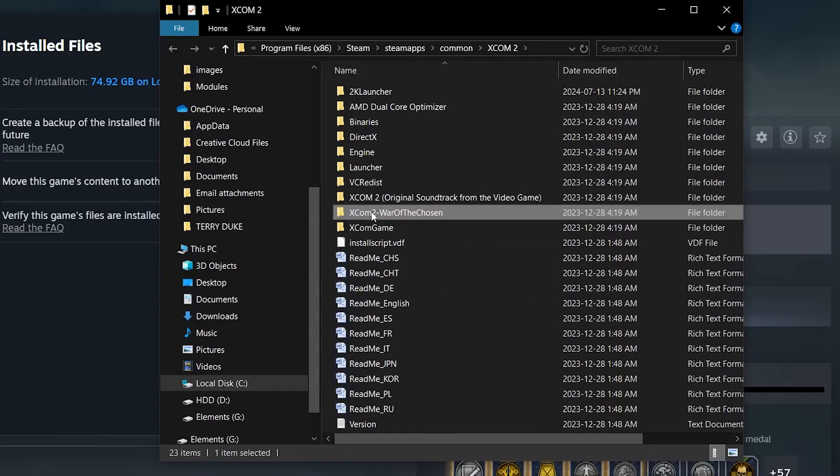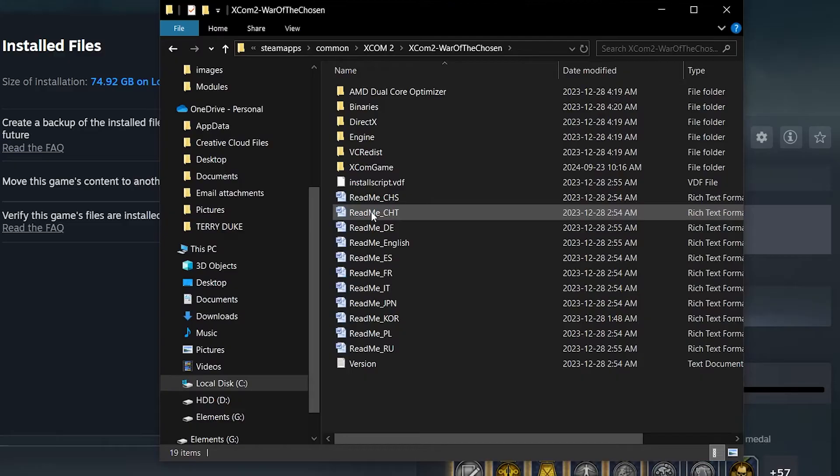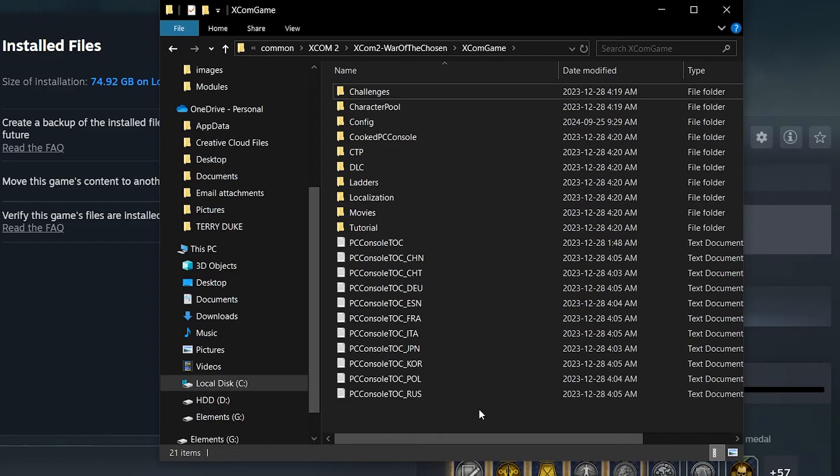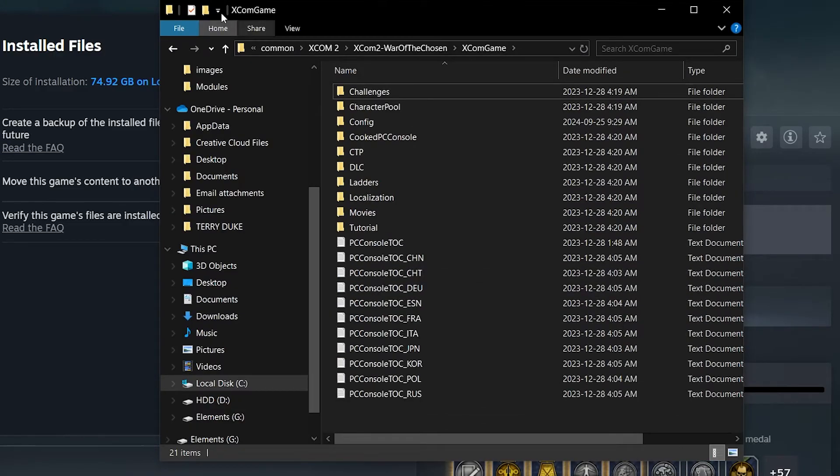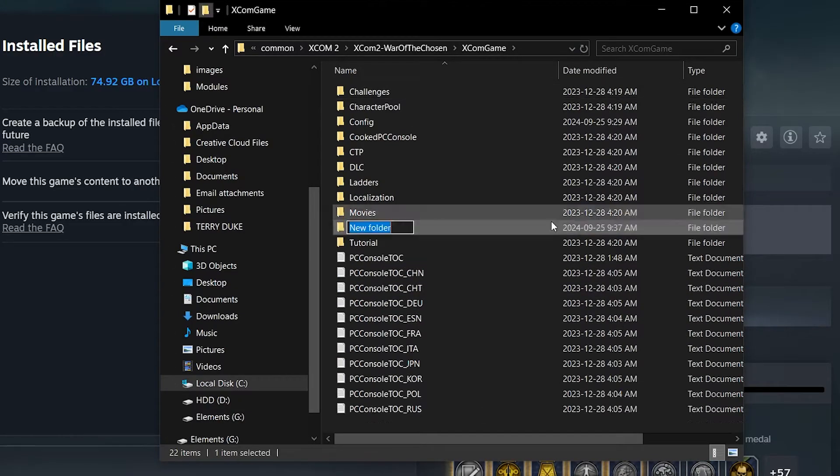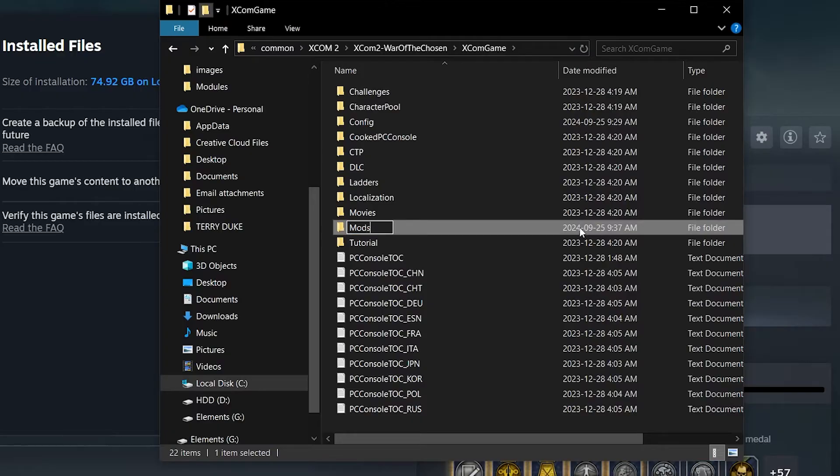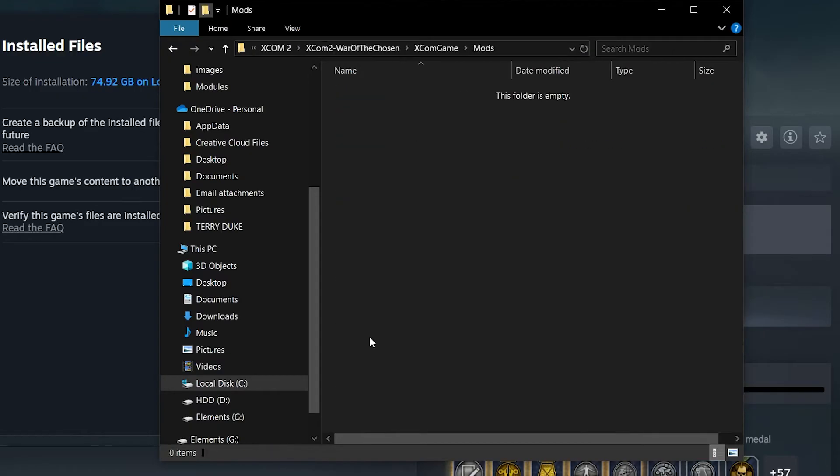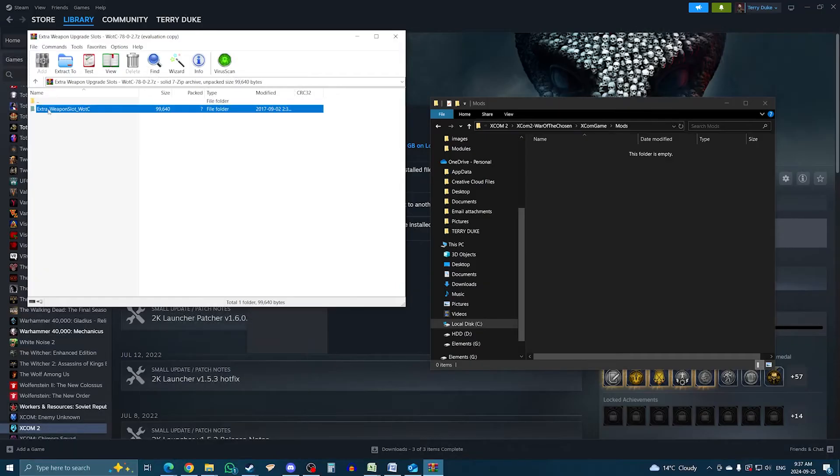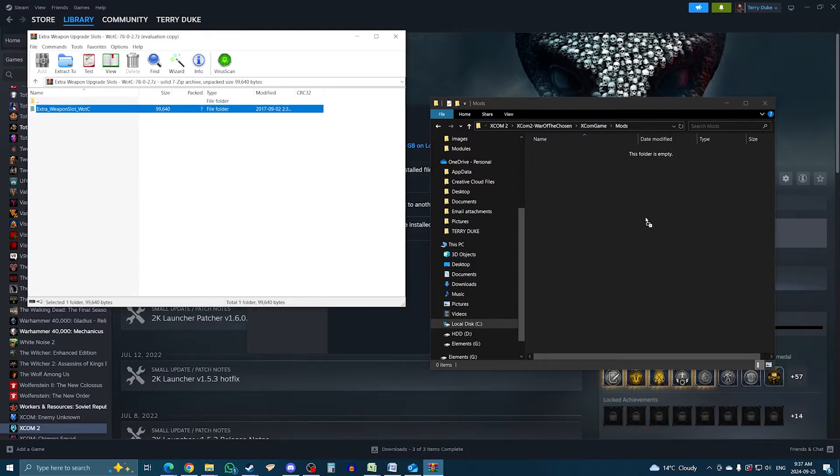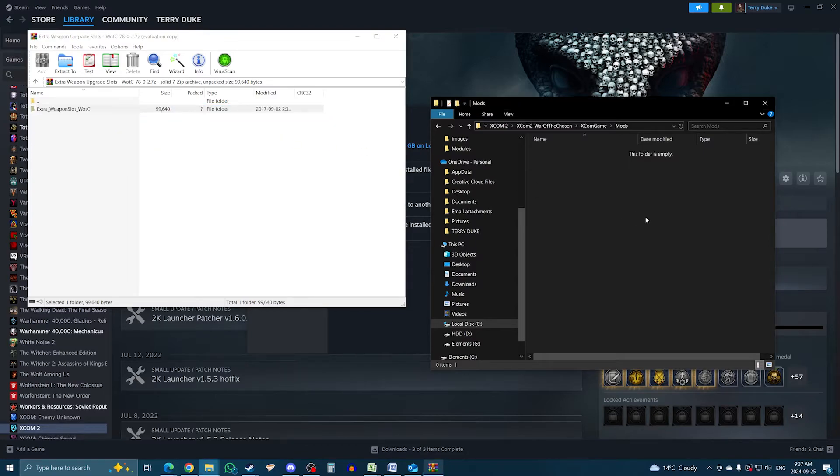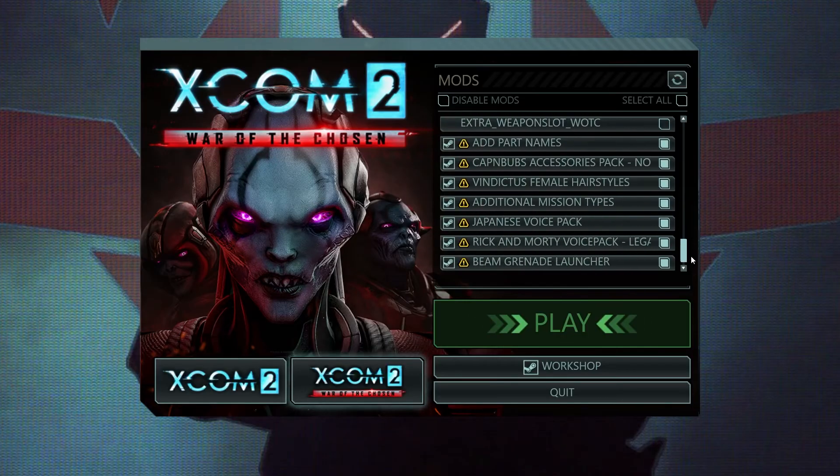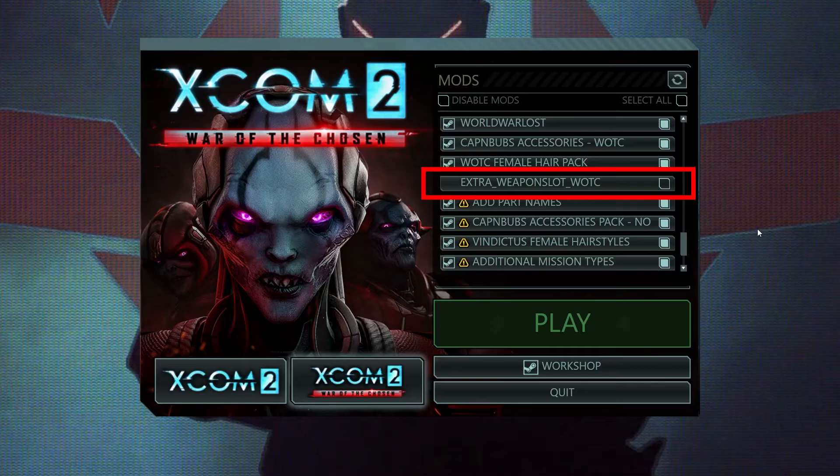From there, head to the War of the Chosen folder, then XCOM game, then the mods folder. If the folder isn't there, just create it. Then drag the mod from WinRAR to the mod folder, and you're done. If you launch the game, the mod will now appear. Generally, that's how you mod manually.